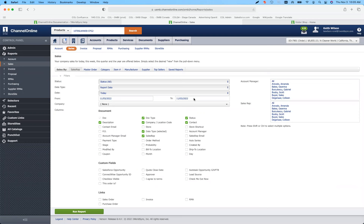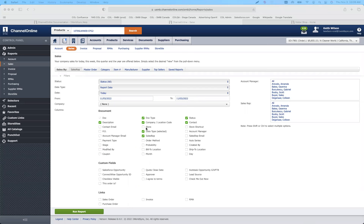Whether you're using punch-outs, or you're going to be using a brand new feature — guest checkout that we've added to store site, or whether it was internal or it came across from a contact that has access to the store. We've got the store checkbox, store shortcut, order method, and we've also added contact email.